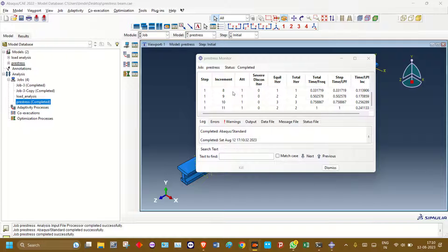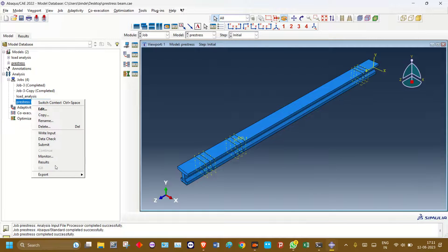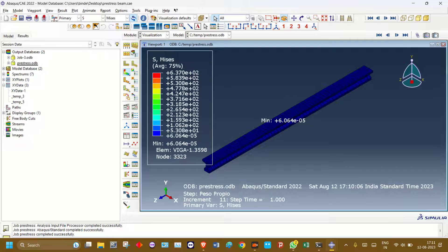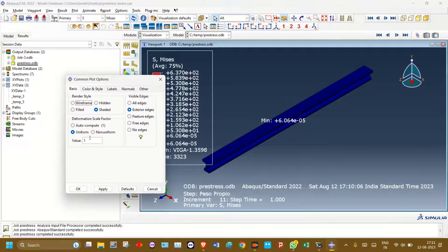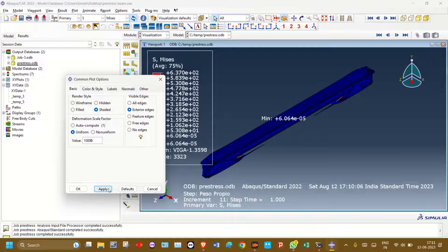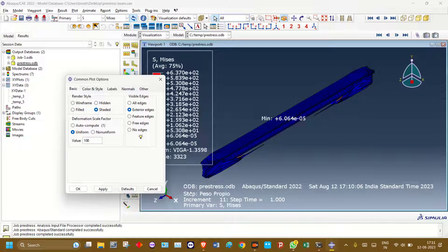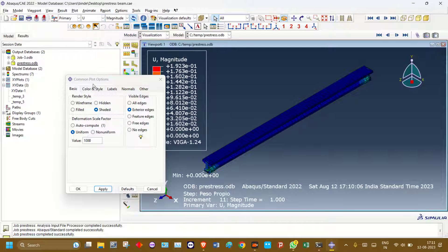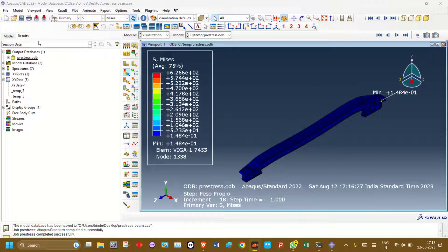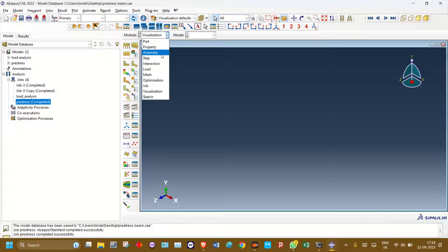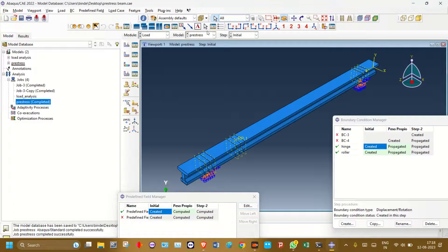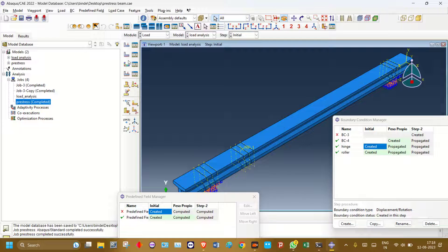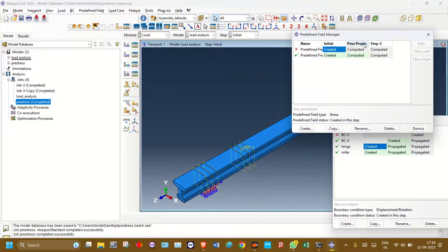So once this pre-stress job is completed, you can check the results. So first stage pre-stressing is completed. Next, in second stage, that is in load analysis model, go here.